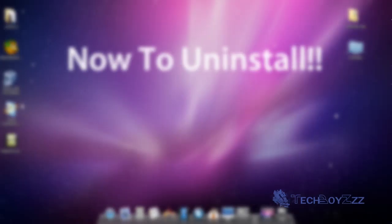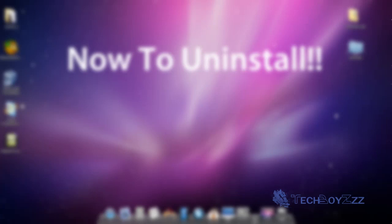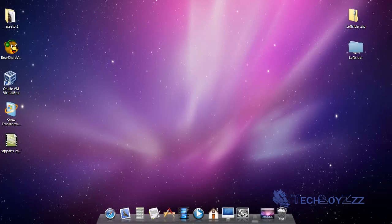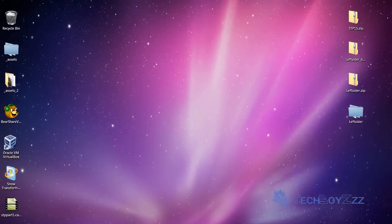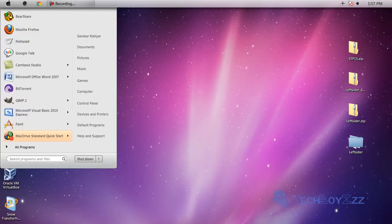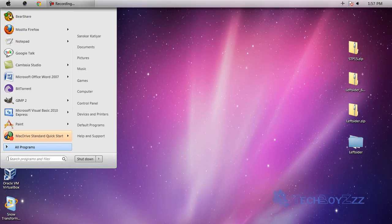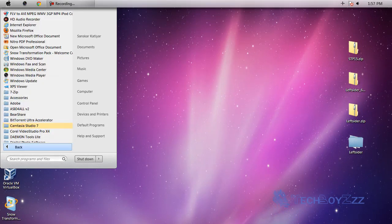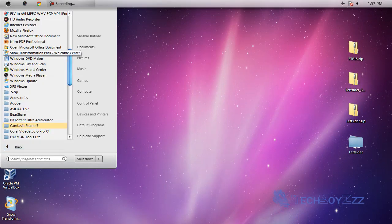And now for those who actually got bored of it and wanna uninstall it, just go to the start menu, all programs, Snow Transformation Pack, Welcome Center.